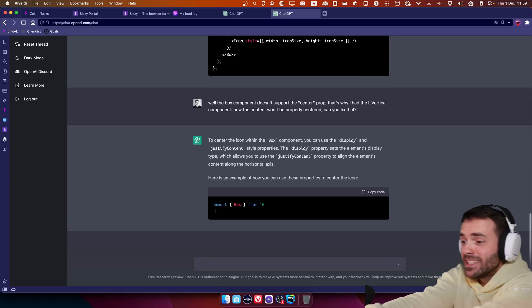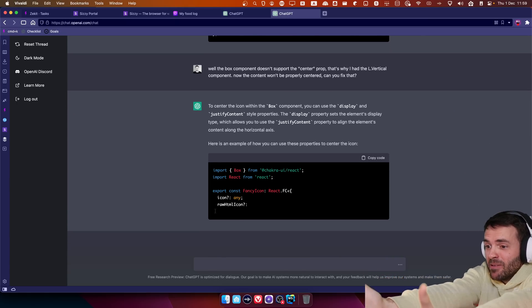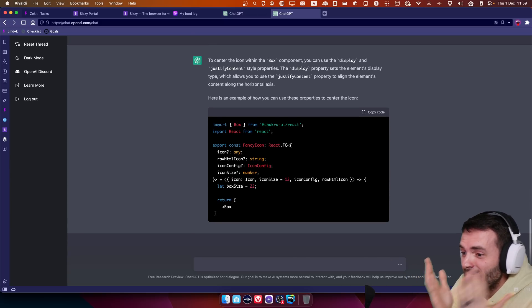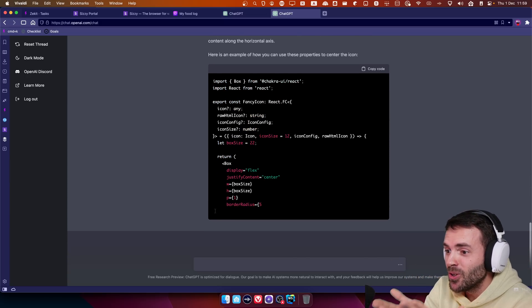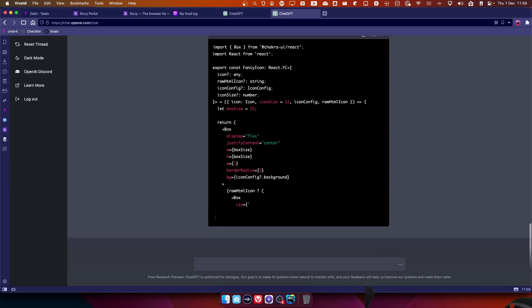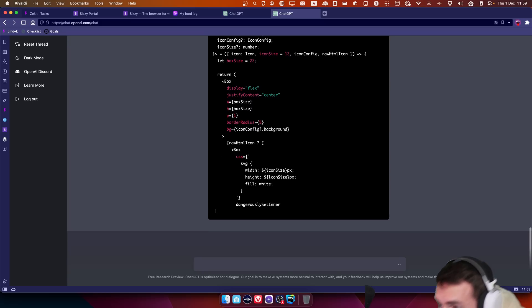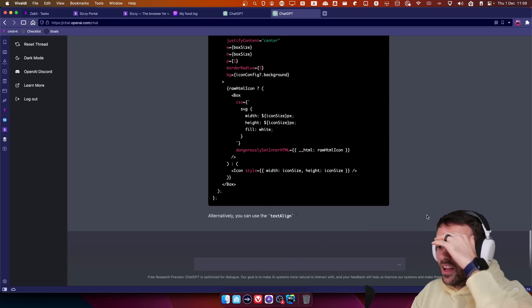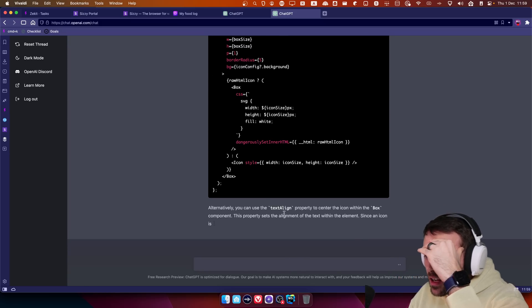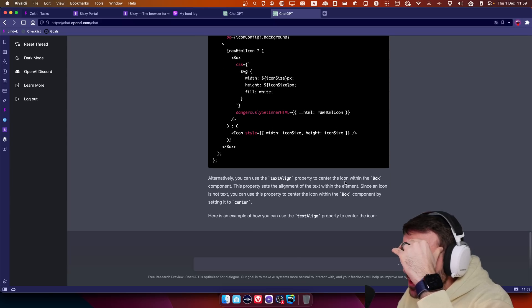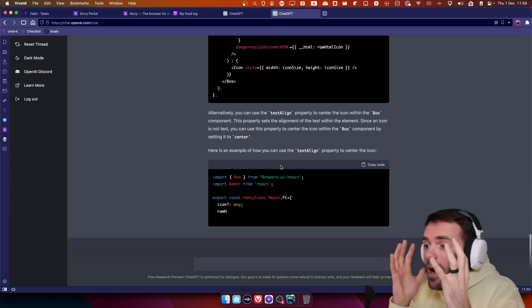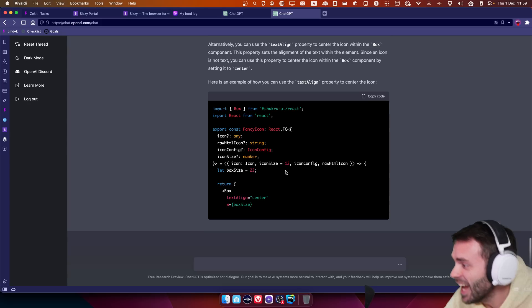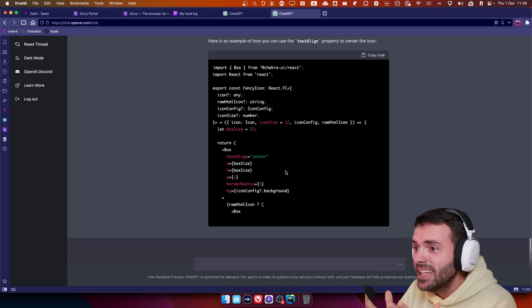Oh, it's explaining me. It's telling me to not use my LVertical, but to use the, what the fuck? It knows flex on the box. This is crazy. Oh my god. You can use the text align to center the icon within the box component. Oh, I'm losing my mind.